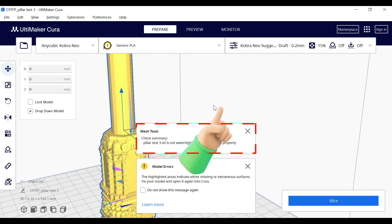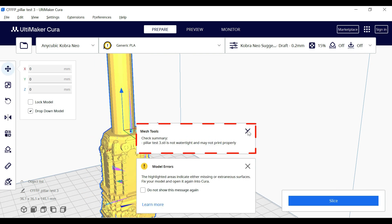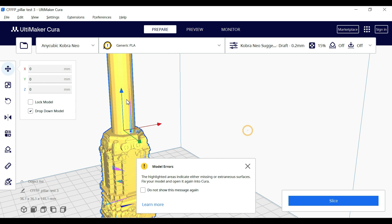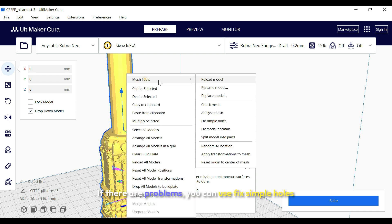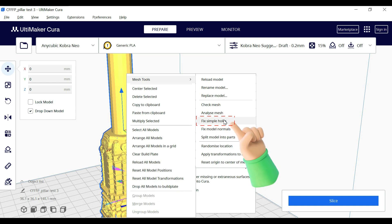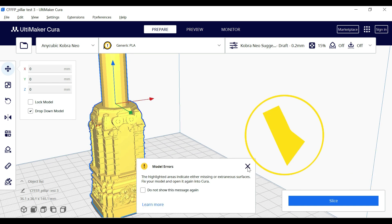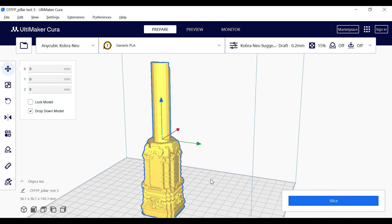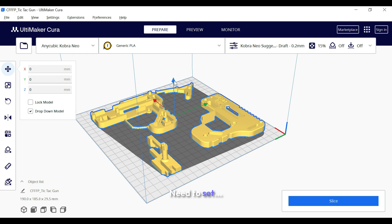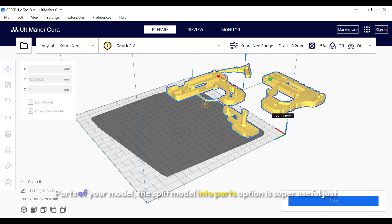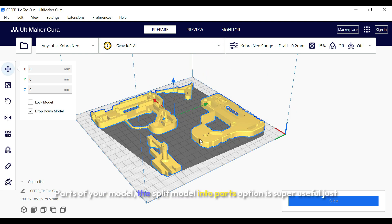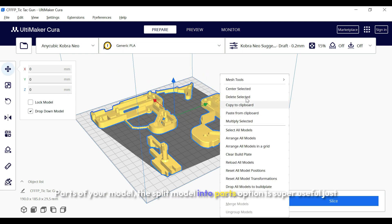Click 'Check Mesh for Errors' and Cura will analyze the model. If there are problems, you can use 'Fix Simple Holes' or 'Fix Intersecting Faces' to clean up the model automatically.